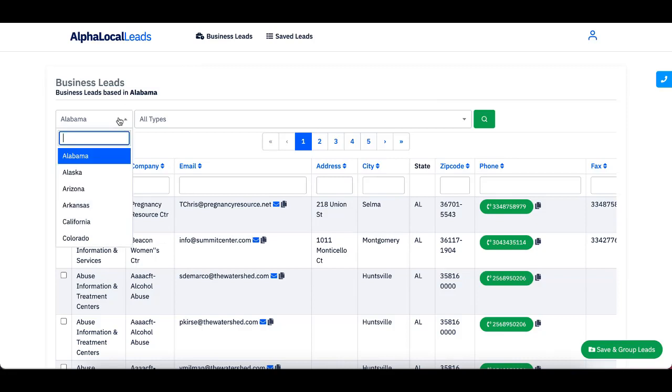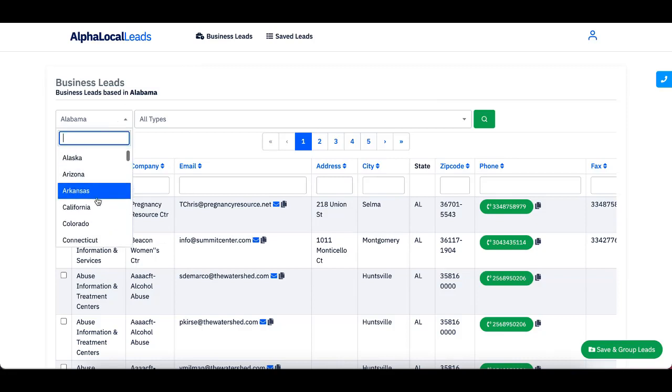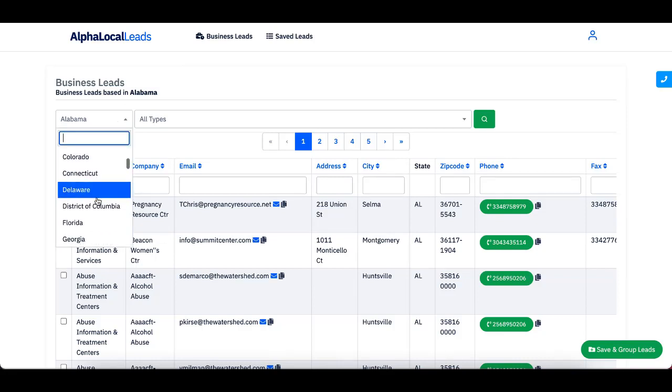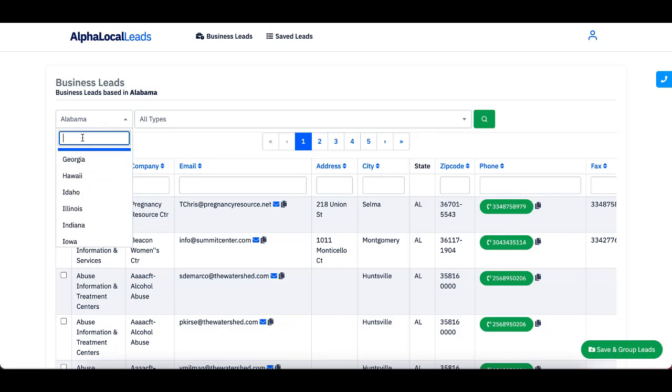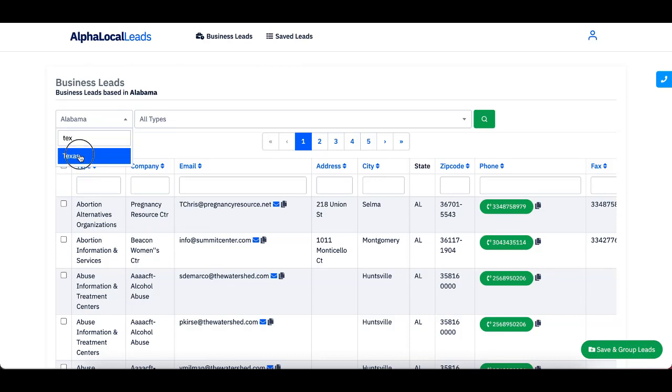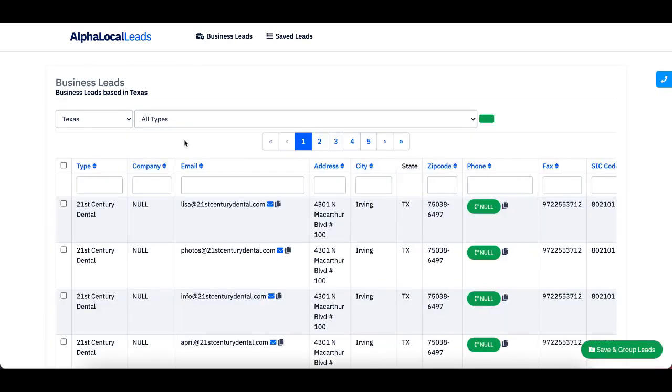So I'm going to come here and look for leads in Texas. Scrolling down sometimes it sucks, so I'm going to type Texas right here. And look at that. Bam. Just like that, I'm going to start getting leads in Texas.